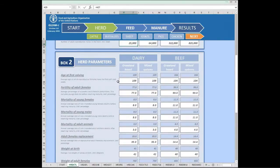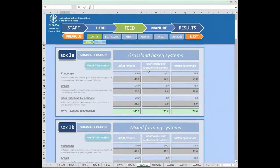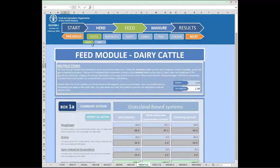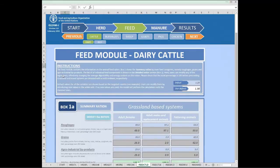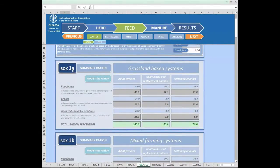For today's purpose, we will go directly to the feed module by clicking on the top navigation bar. Once we are in the feed module, we will see that all ruminant species are divided into two different herds — the dairy herd and the beef or meat producing herd — since the ration and the diet can be quite different. The first part of the page is a brief reminder of instructions on how to use this module. The second box summarizes the ration into the main feed components — for ruminants, roughages, grains, and agro-industrial byproducts as percentage of total dry matter intake.